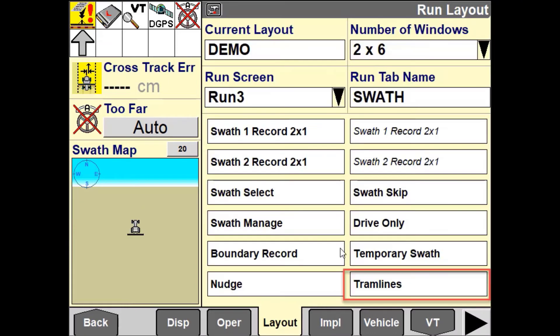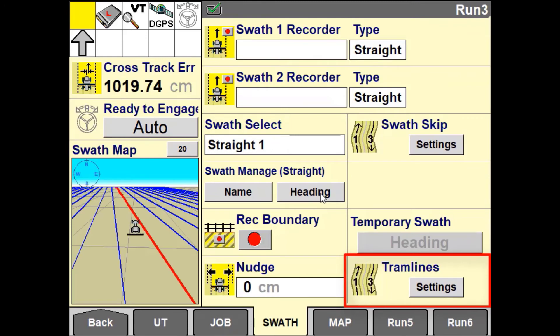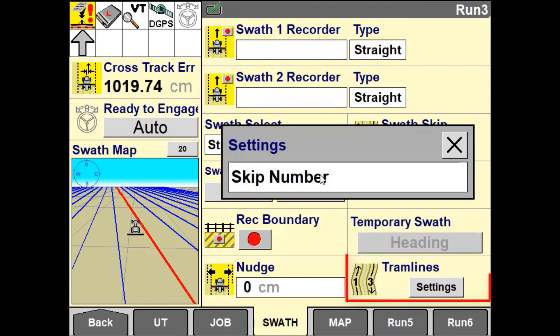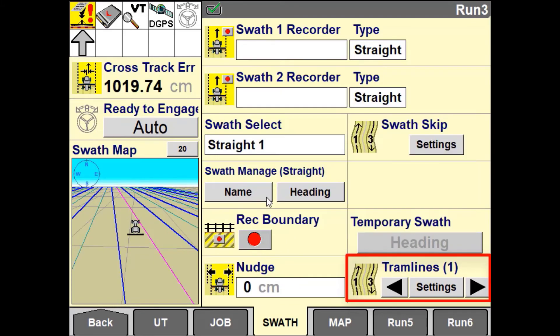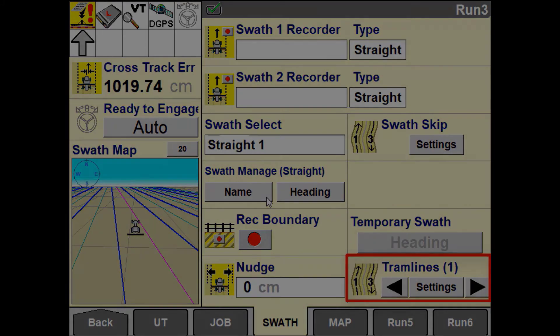To use the tramlines feature, you will need to configure a tramlines user-defined window for the run screen. Use the tramlines window to toggle tramlines on and off, select the number of swaths to skip between tramlines, and to shift the tramline pattern from left to right.